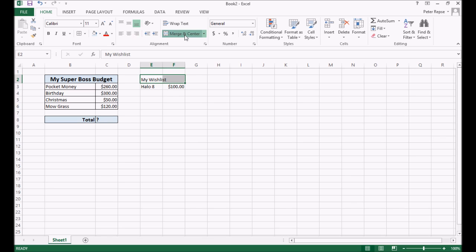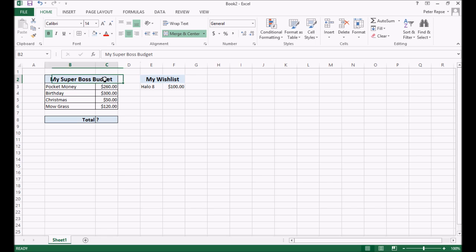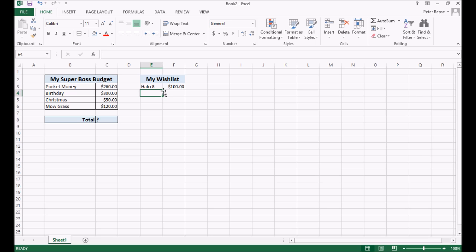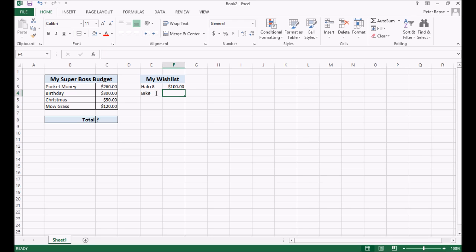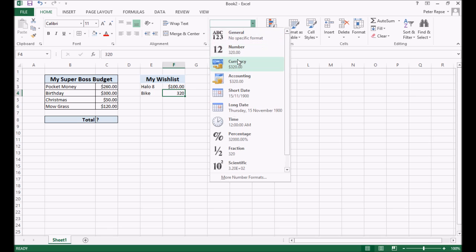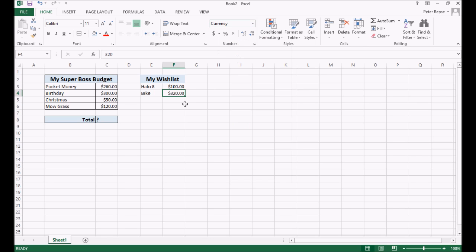And like we did before, we're going to highlight that, merge and center, make it blue, make it bigger, up to size again. We can't remember how big that was. So we click back here, size 14, size 14, no problem. Okay. What else? Maybe we want an awesome new bike. So we get bike, that's worth 300 bucks, maybe 320. Okay. I'm going to change that format as well. Okay. And that's all we've got on our wish list so far.